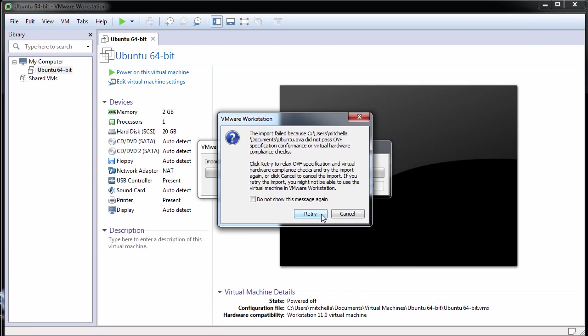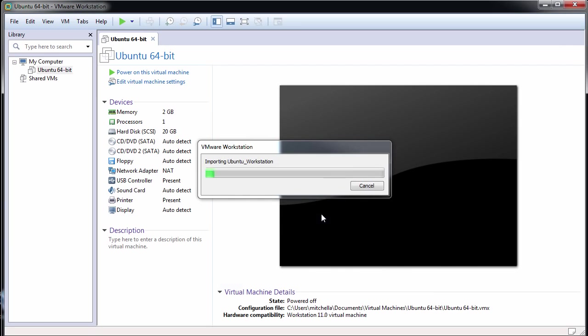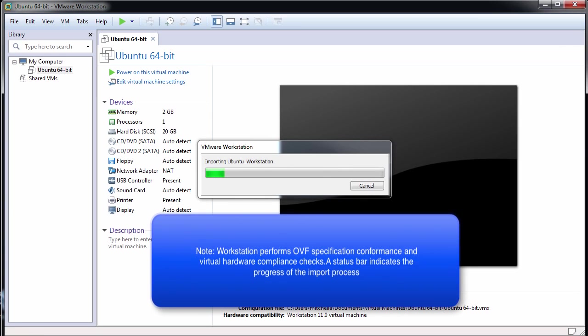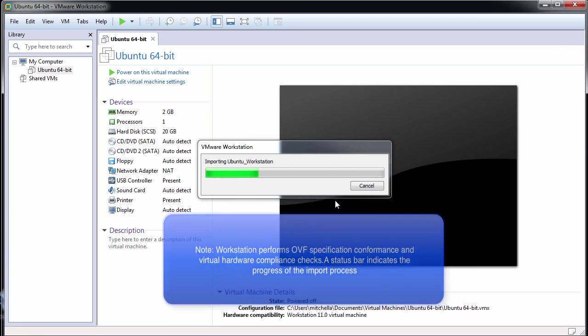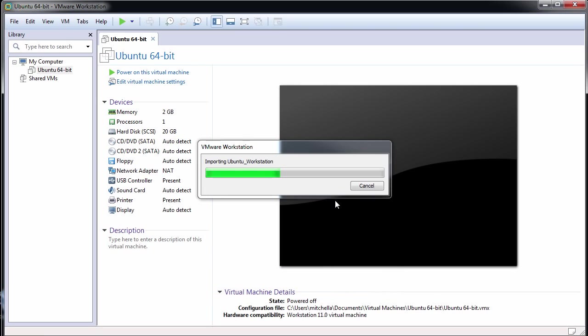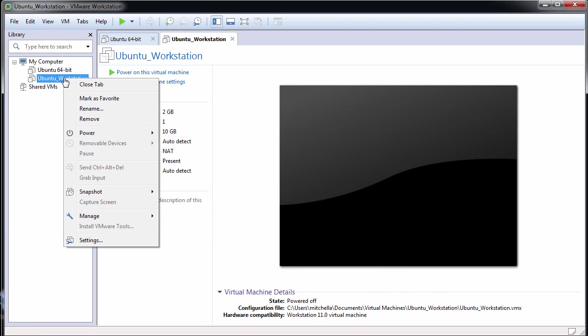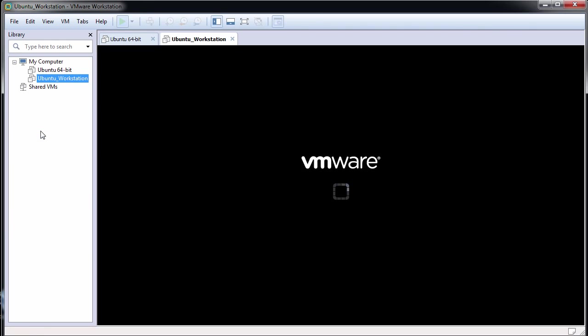If the import fails, click Retry to try again. After Workstation successfully imports the OVF virtual machine, the virtual machine appears in the virtual machine library. Finally, start the virtual machine.